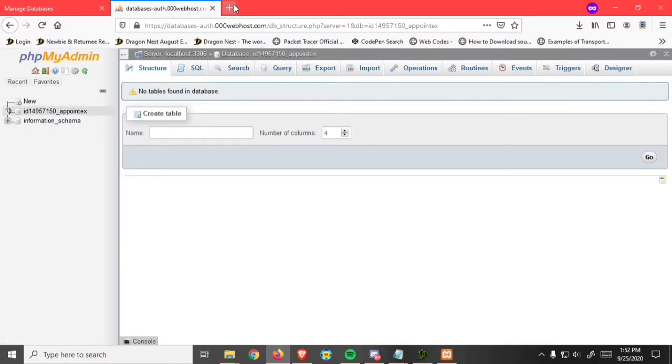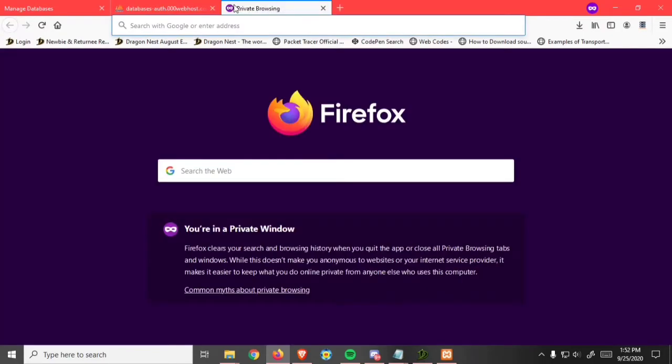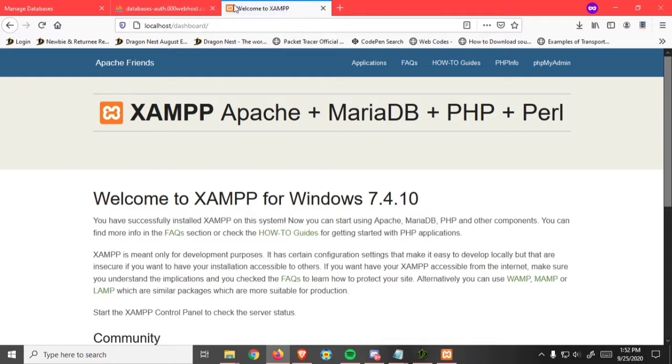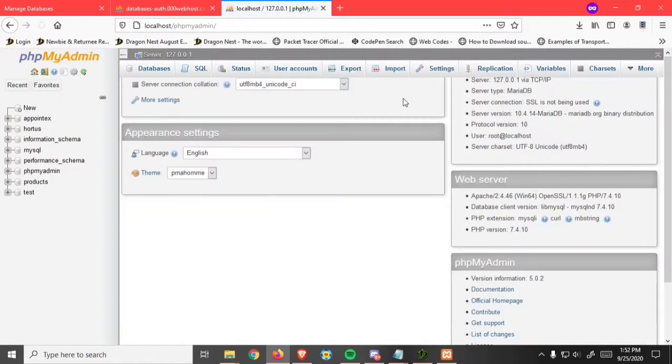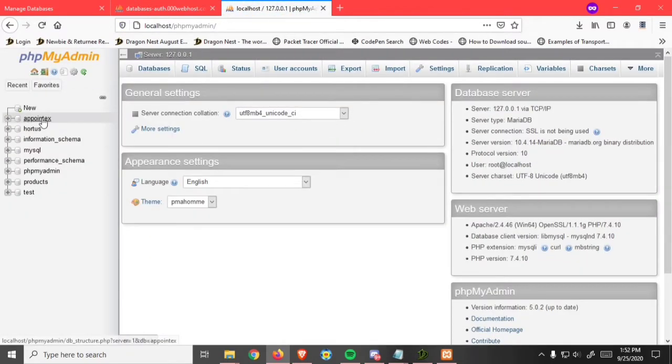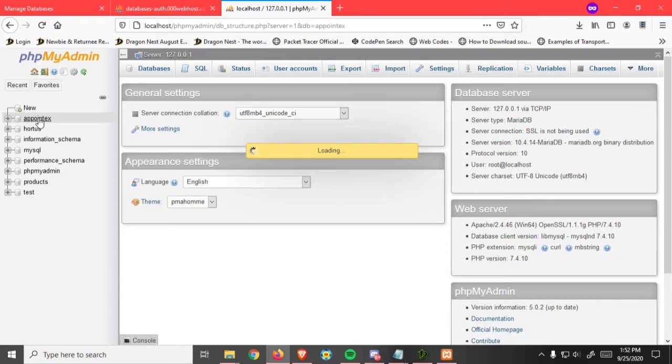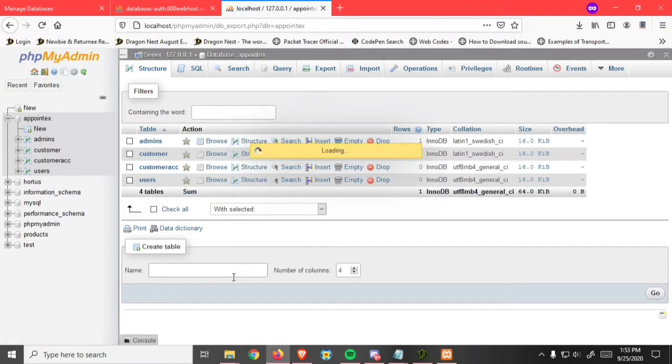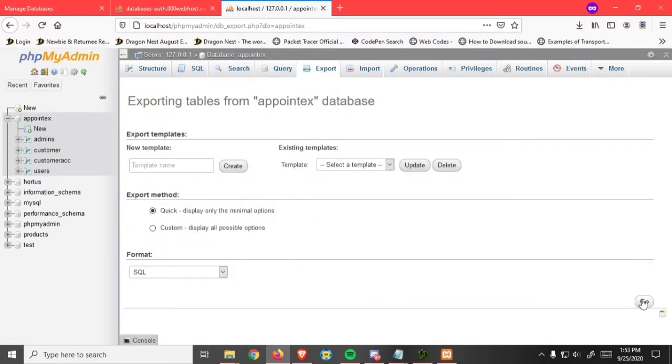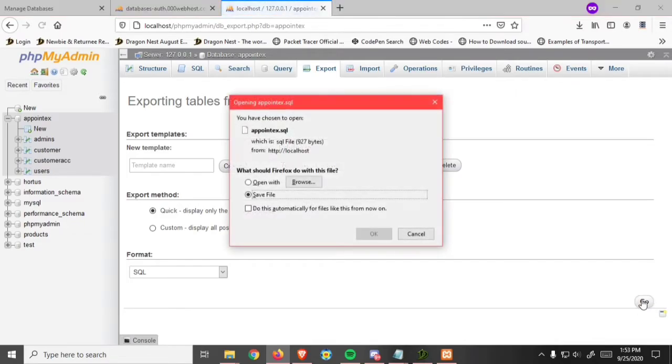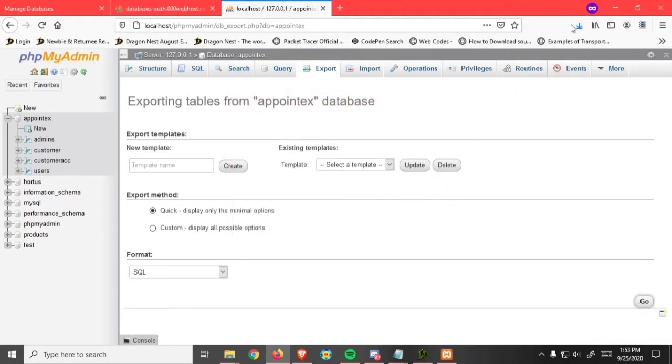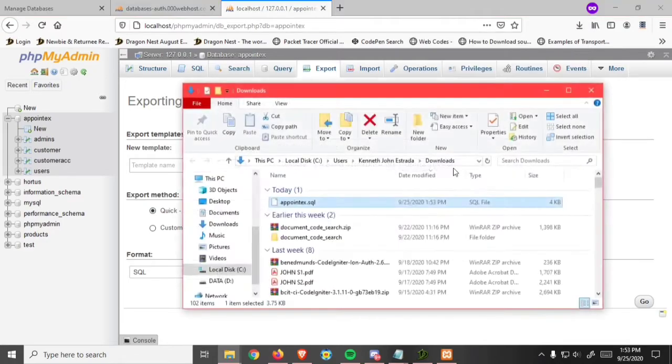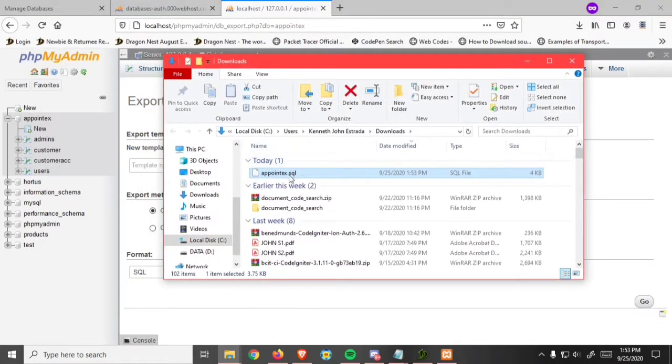What you need is to export your own SQL from your CodeIgniter project. To do this, let me show you. Go to localhost phpMyAdmin and select the SQL. If you want to export, click on the export button, just click go, and save file.